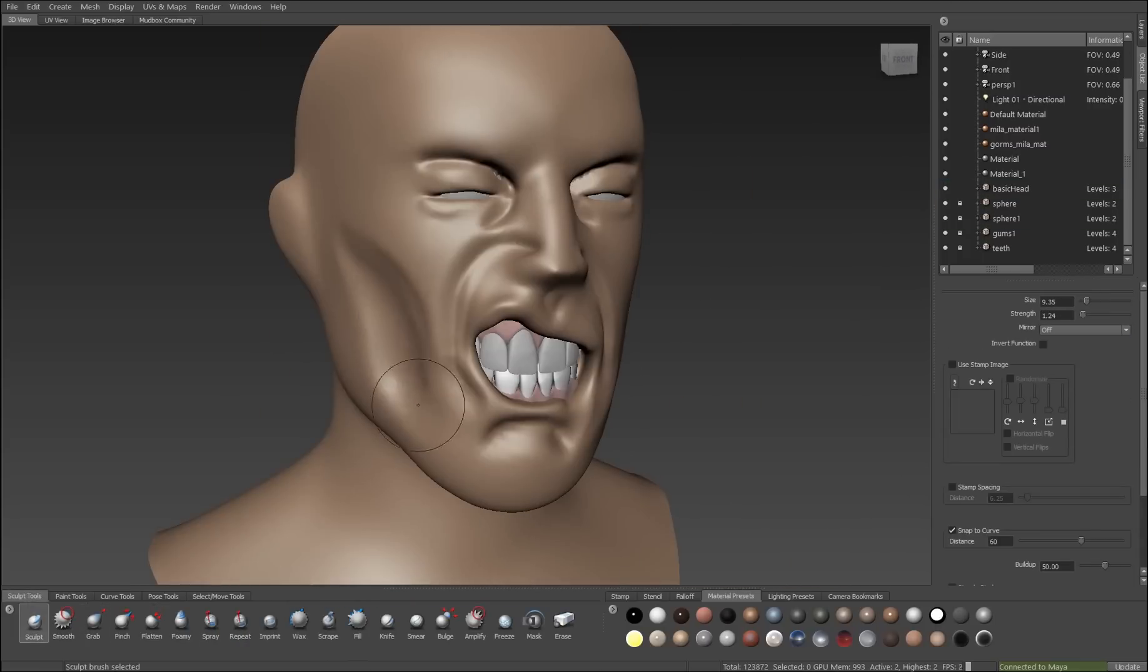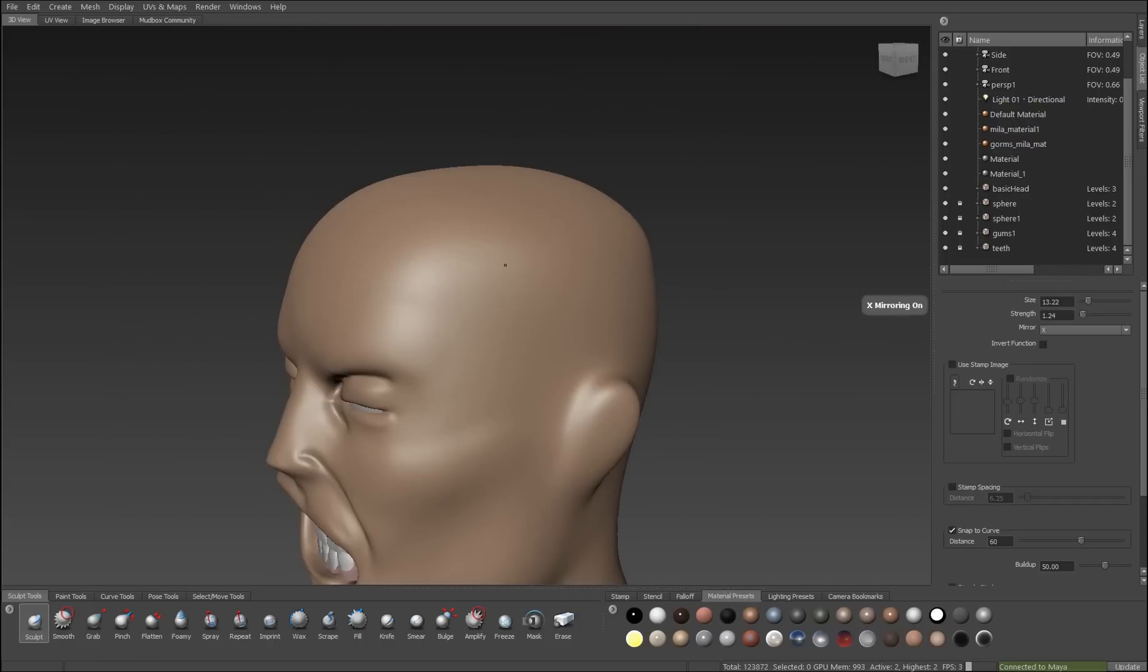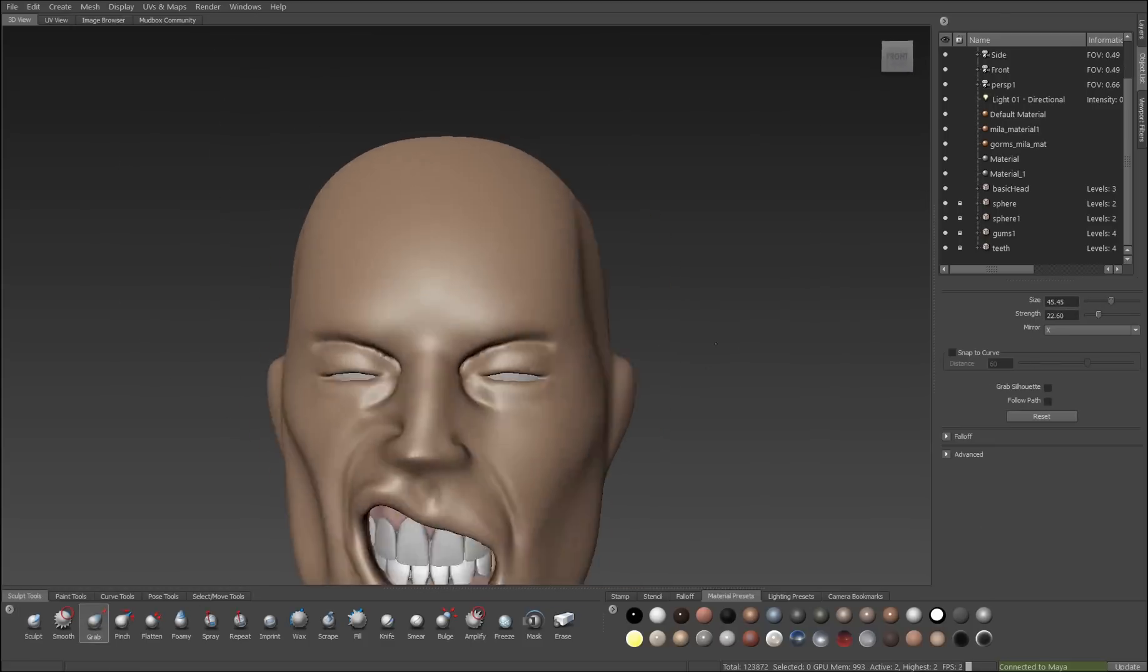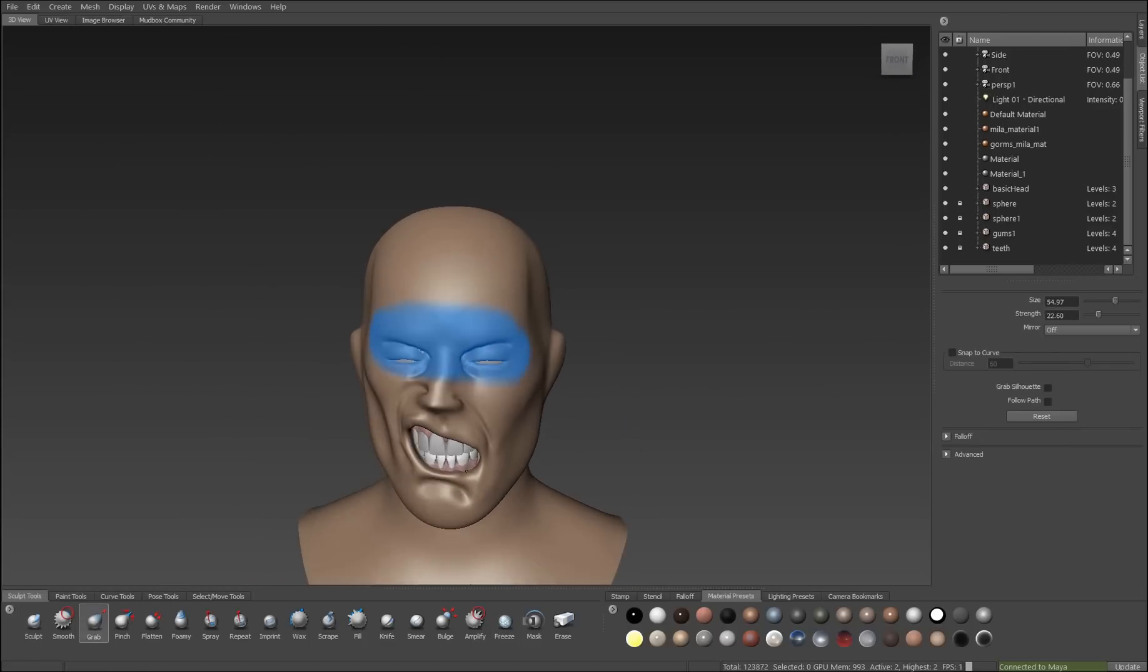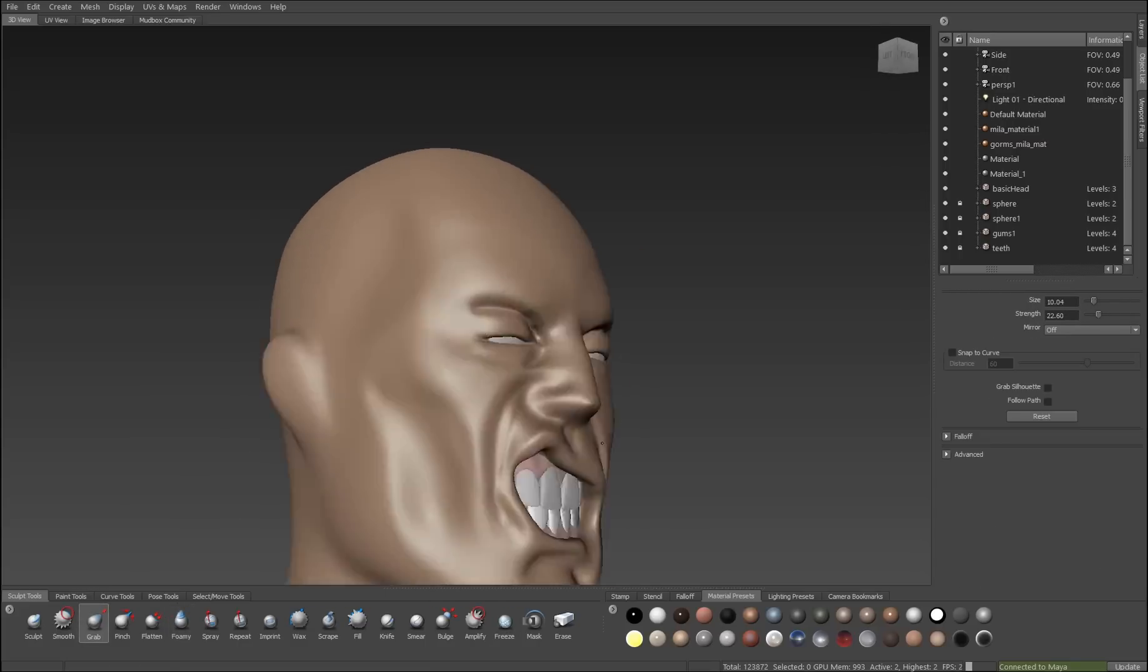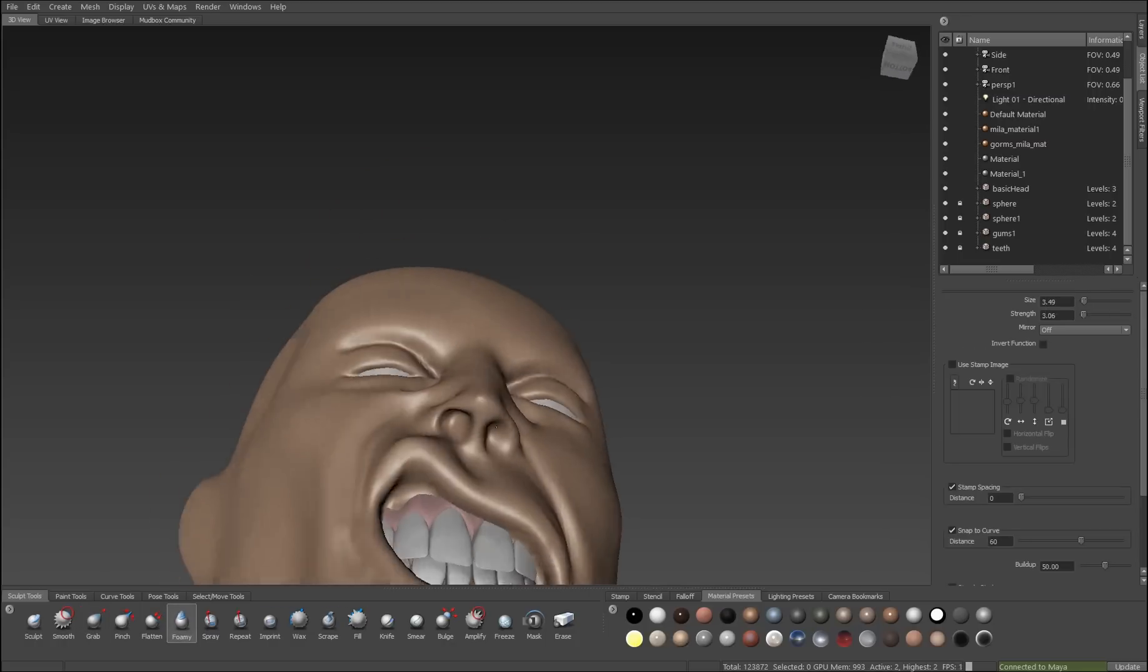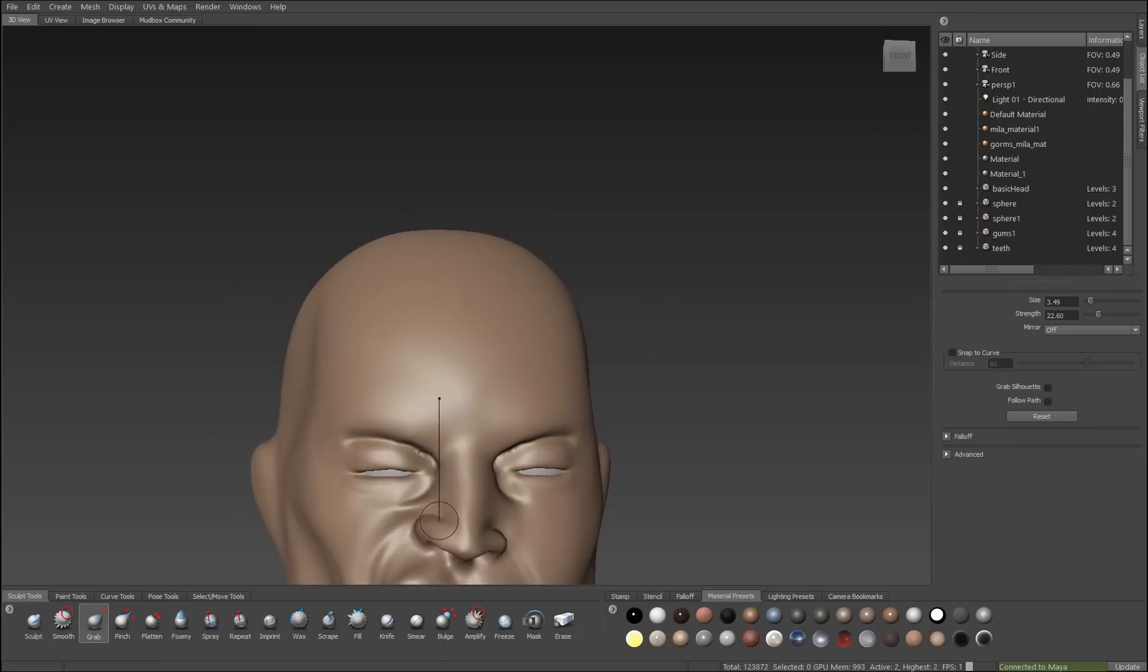I'll also use the wax brush to cut in for very large areas, so the hollows under the cheeks and in the temples. And then the grab brush I use extensively to make overall changes to the form of my object. So reshaping the size of the skull, repositioning the nose, and repositioning the features of the face on the model.